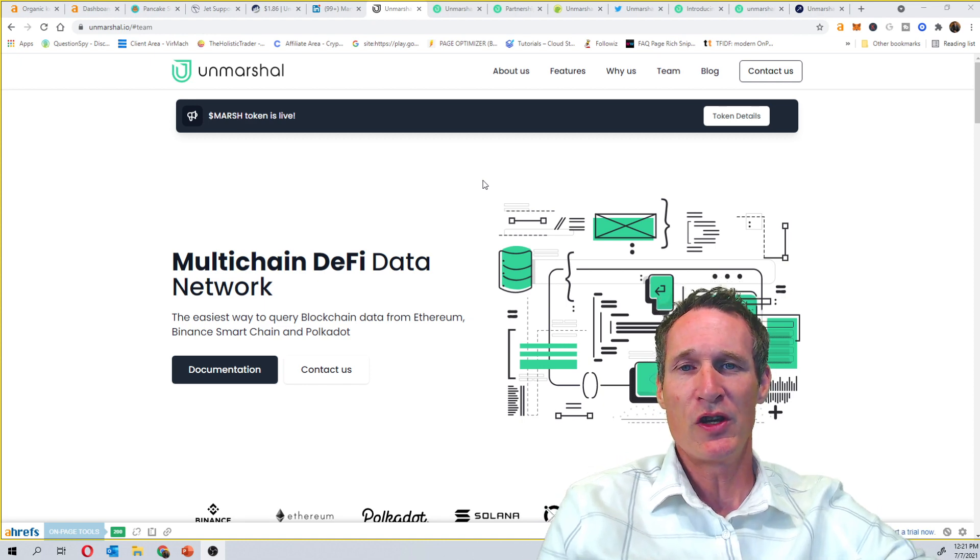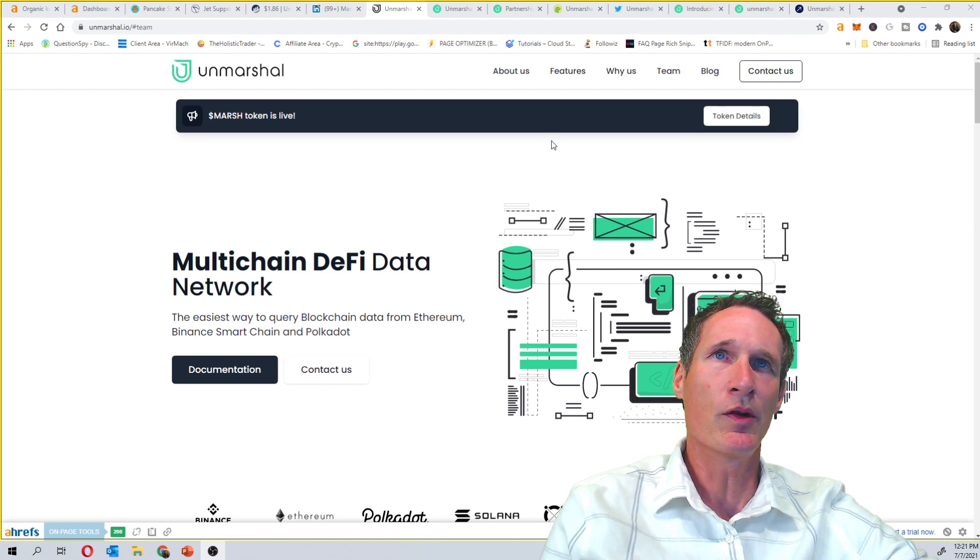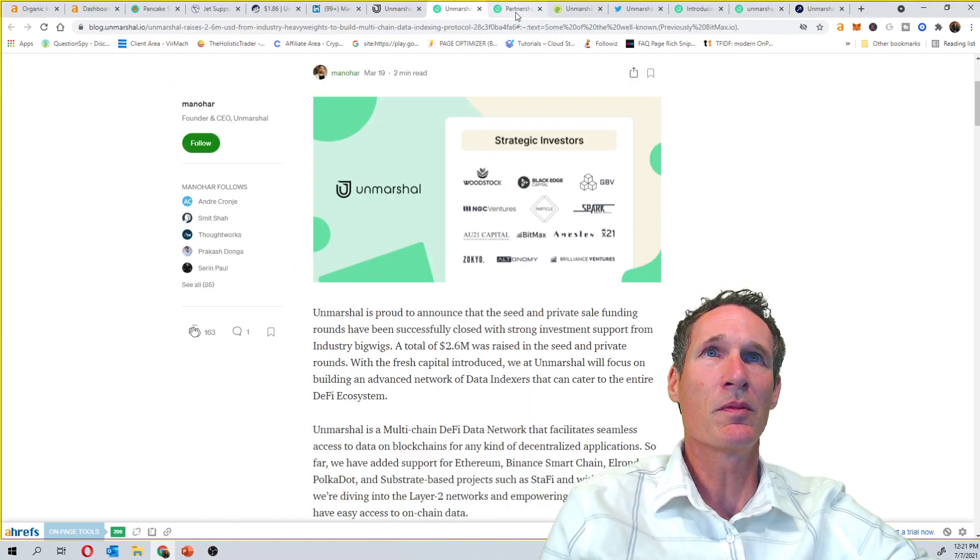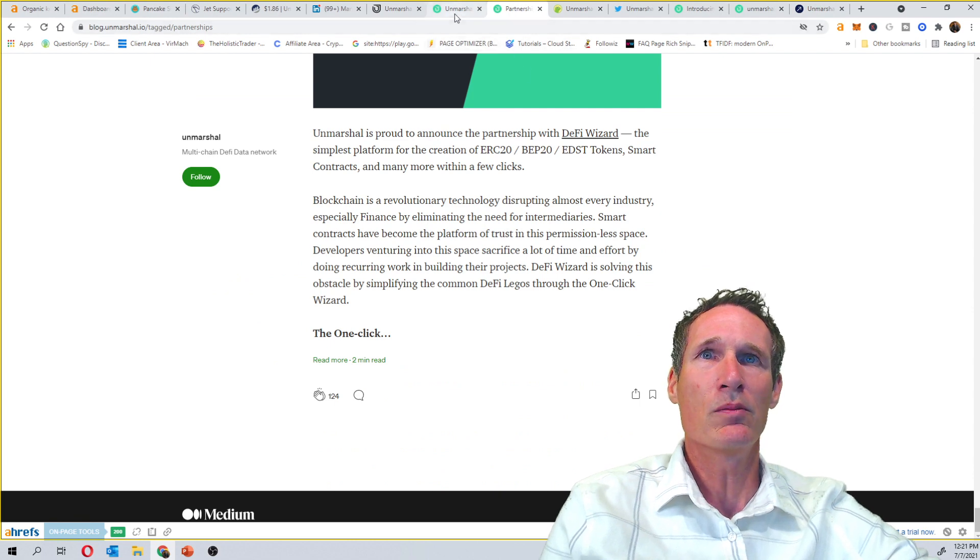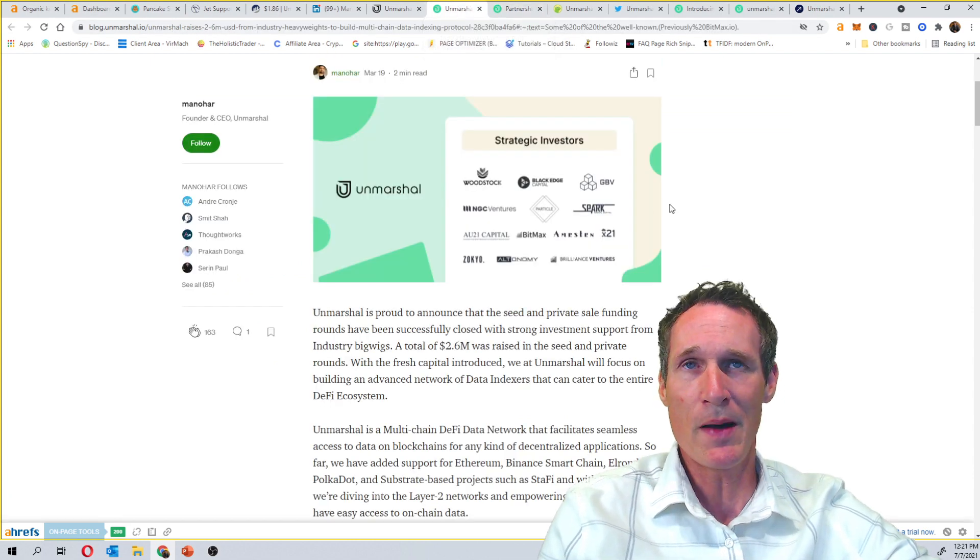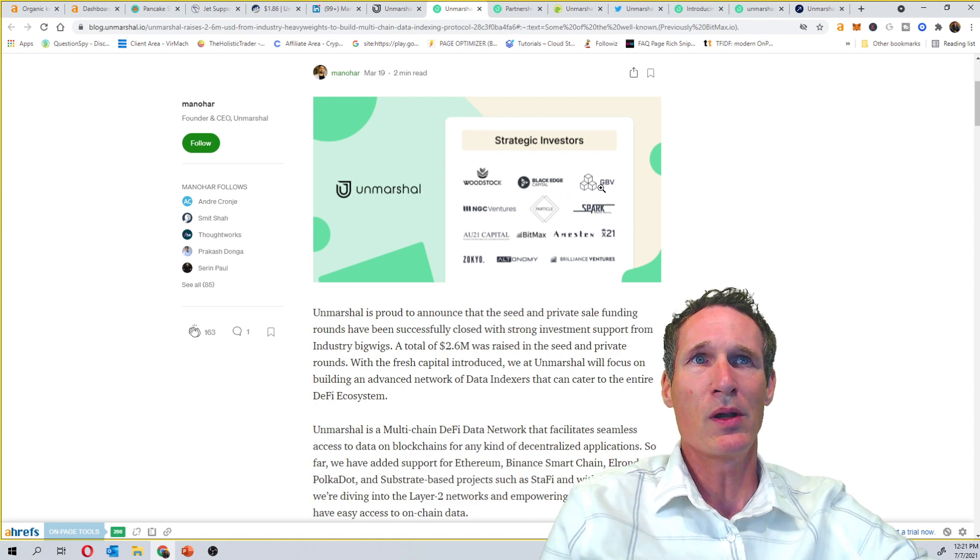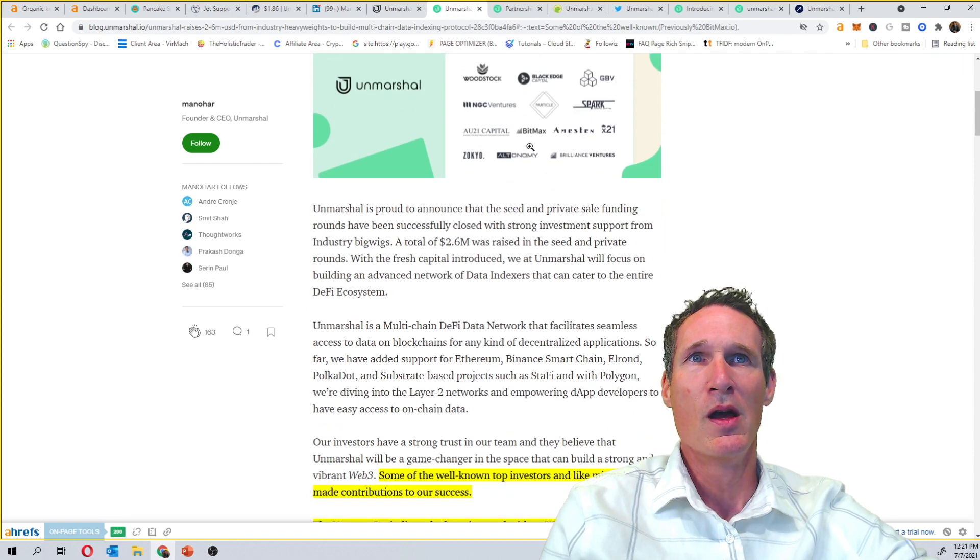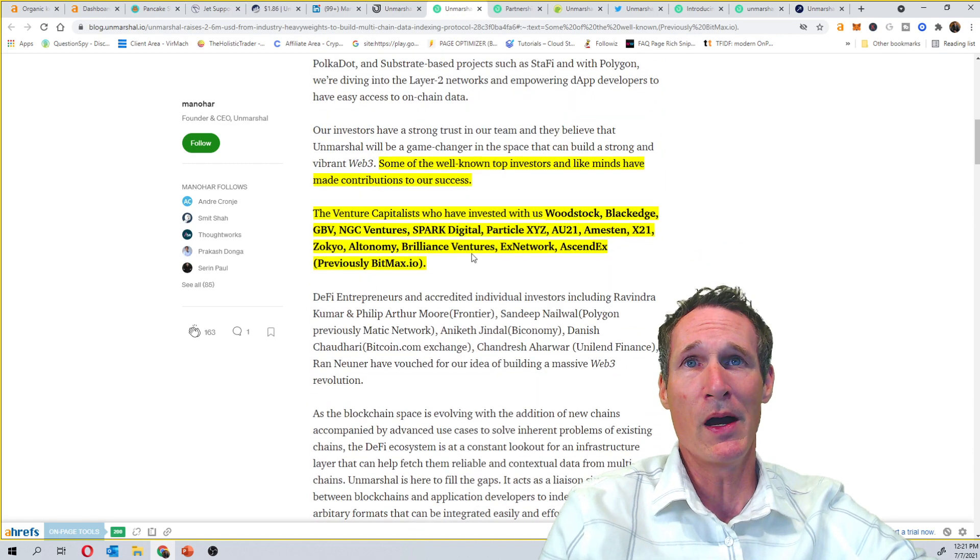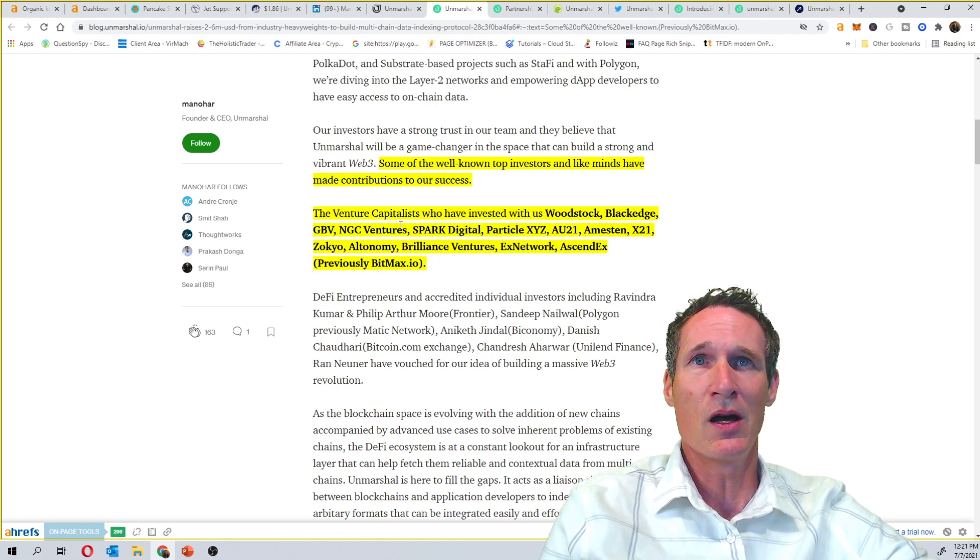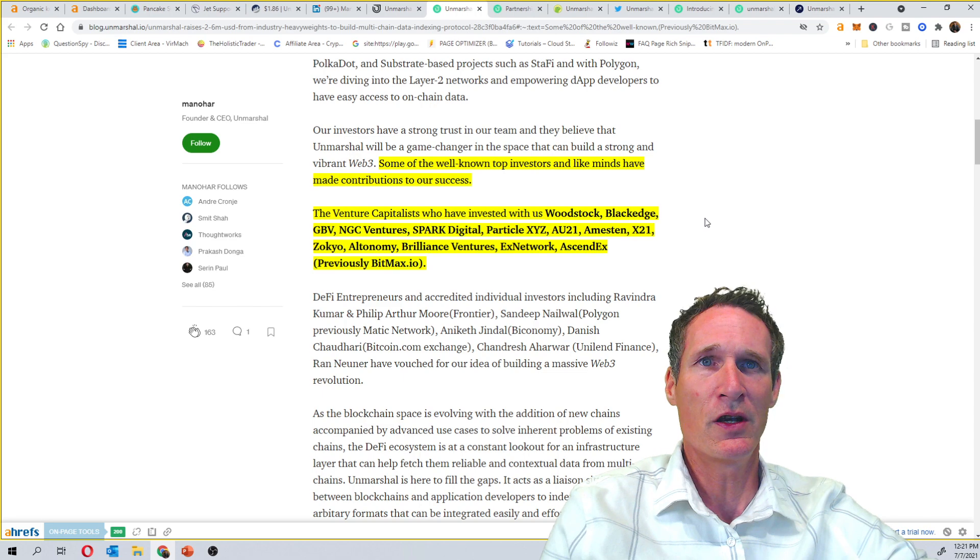Of course, every project you get into, you want to know that they've got good people behind it and there are other people investing. So I'm going to show you some of the partnerships that Unmarshal has here, or sorry, some of the venture capitalists behind it. So you can see Woodstock, BlackEdge, GBV, NGC Ventures, are just a few of them here. Bitmax, which is formerly Bitmax, which is now Ascendex. You can see a lot of their different venture capitalists here.